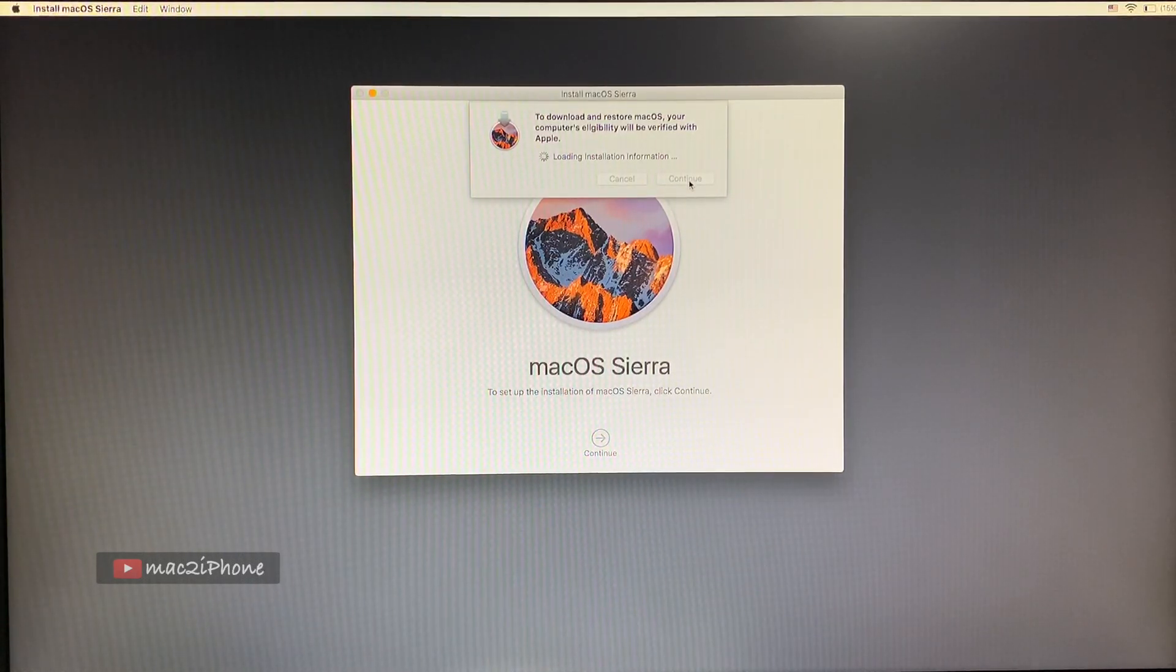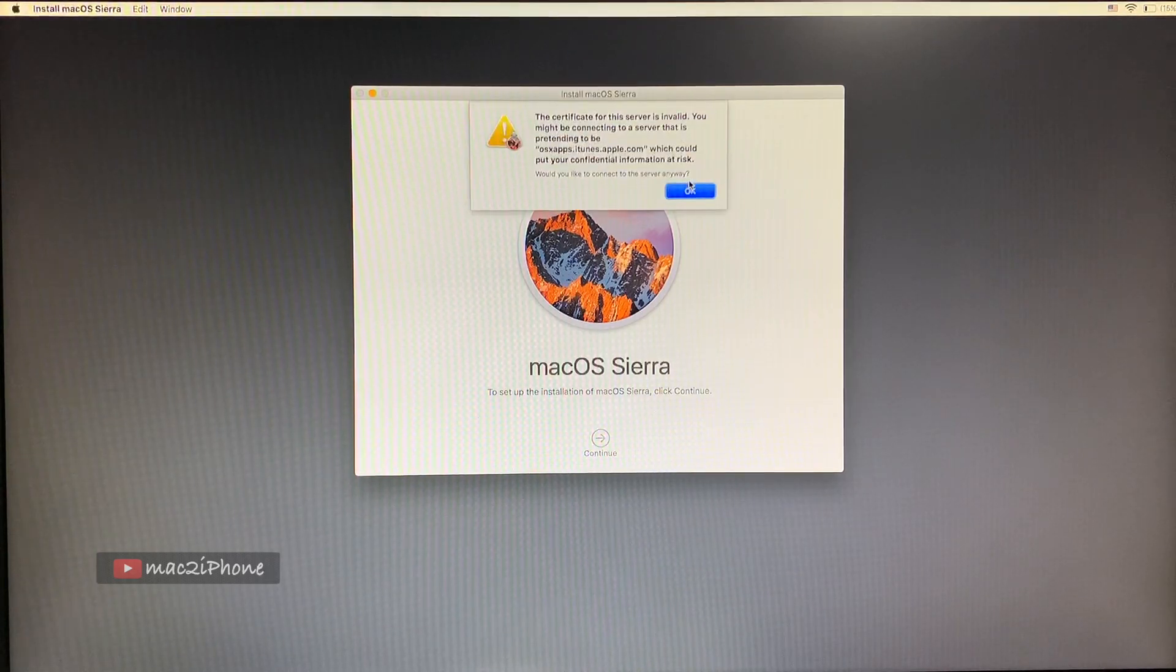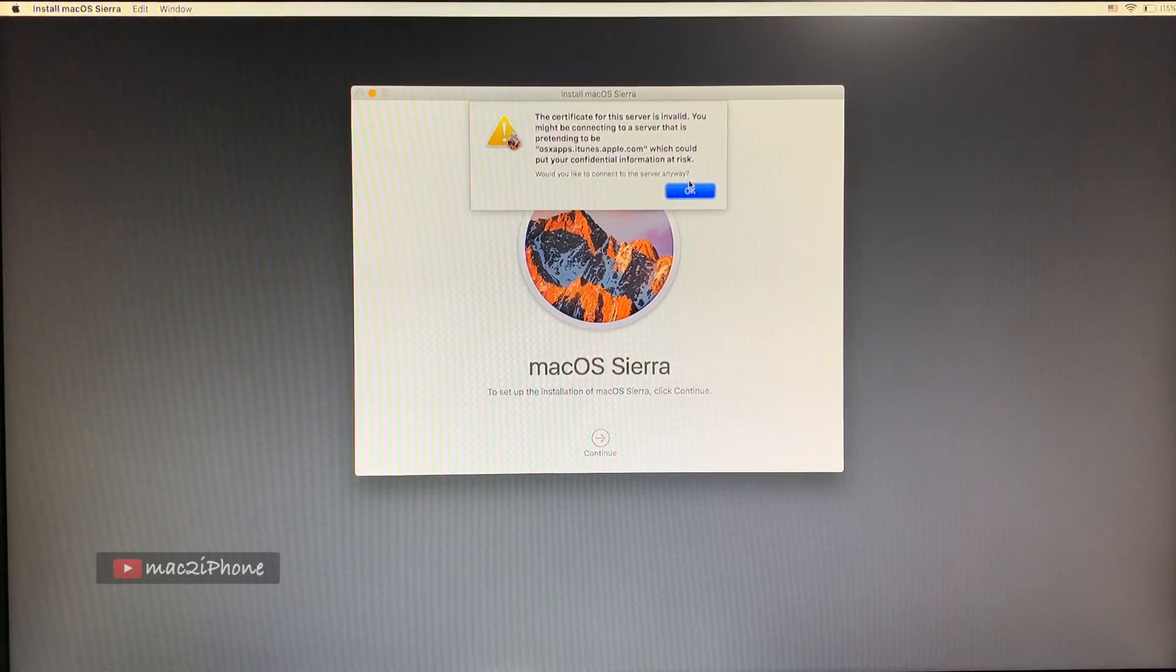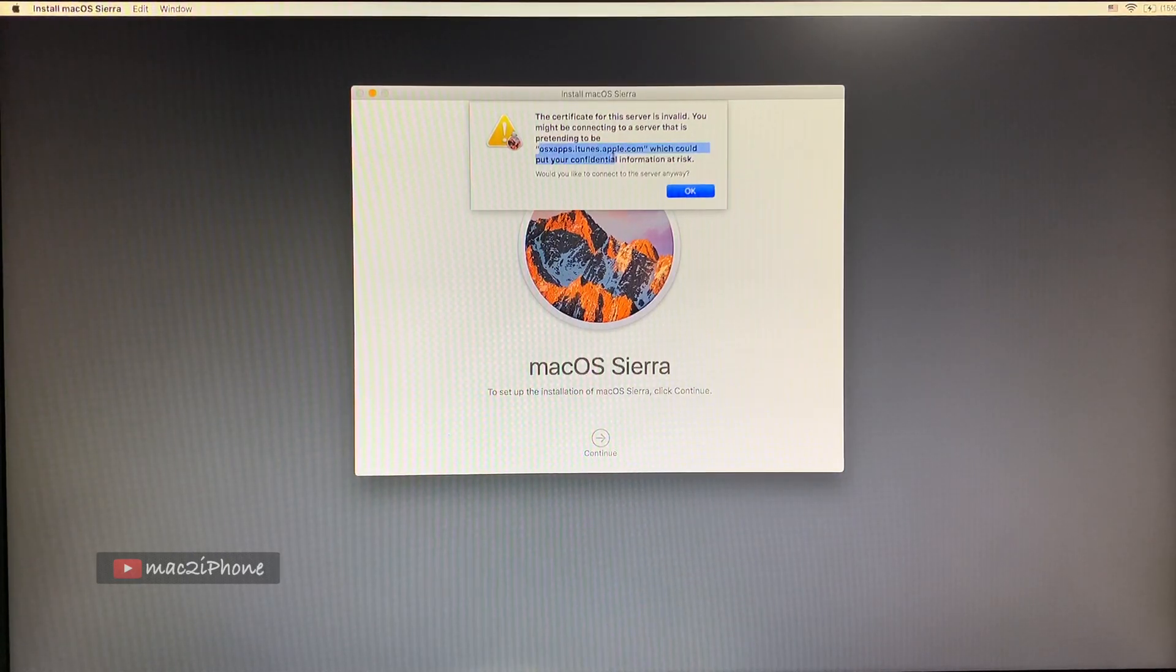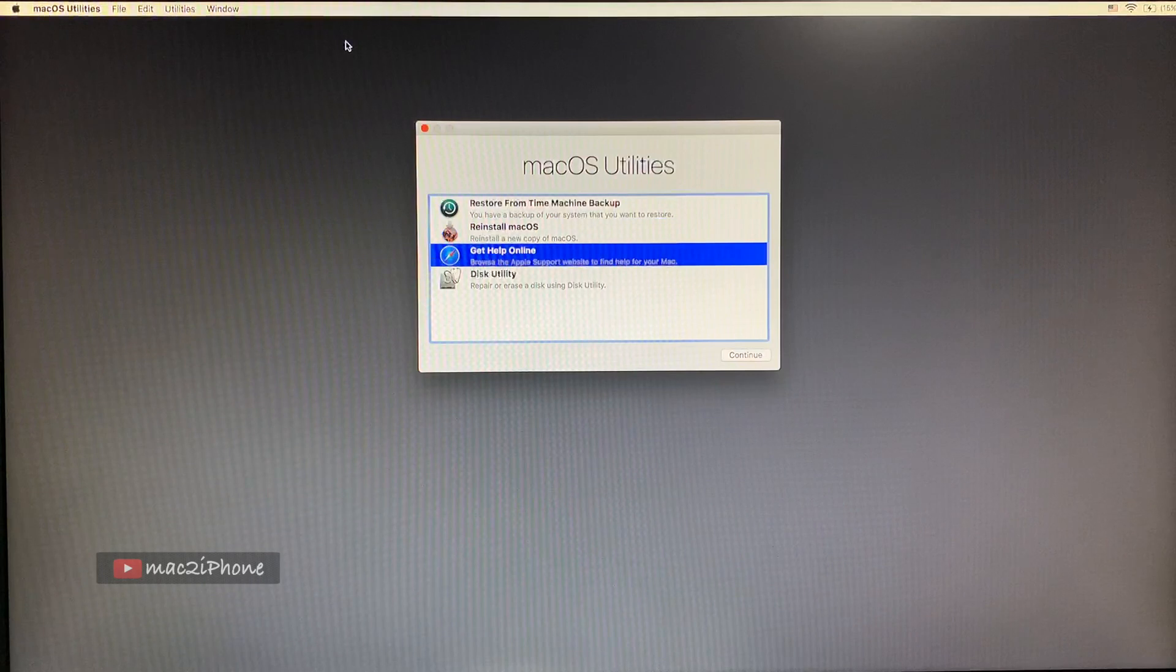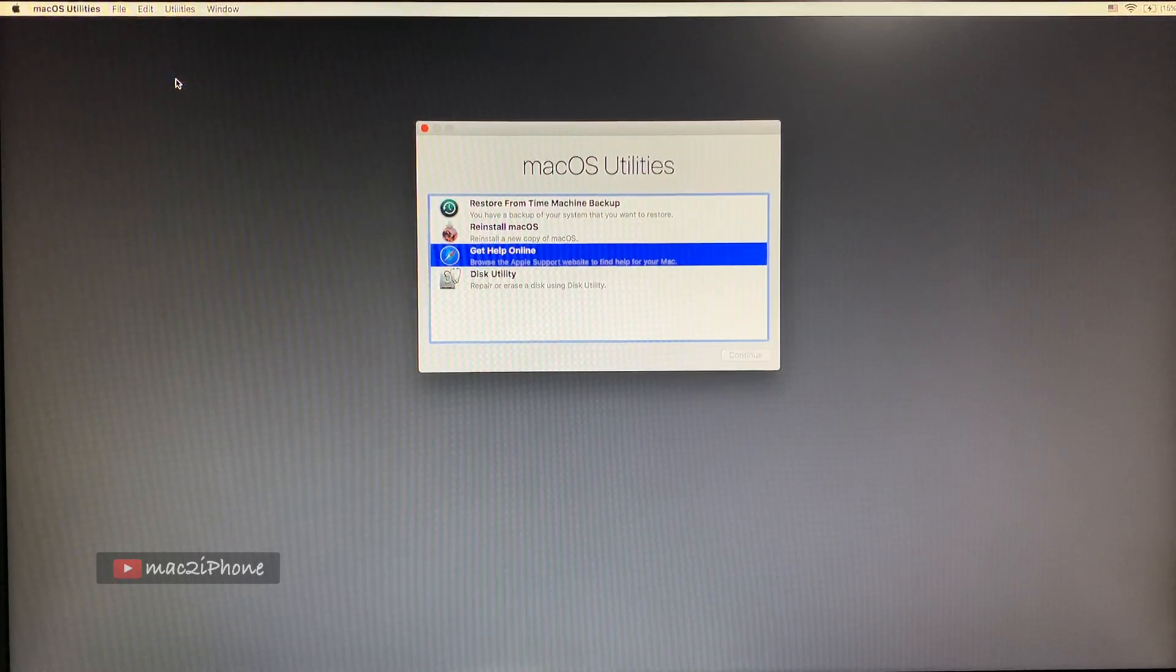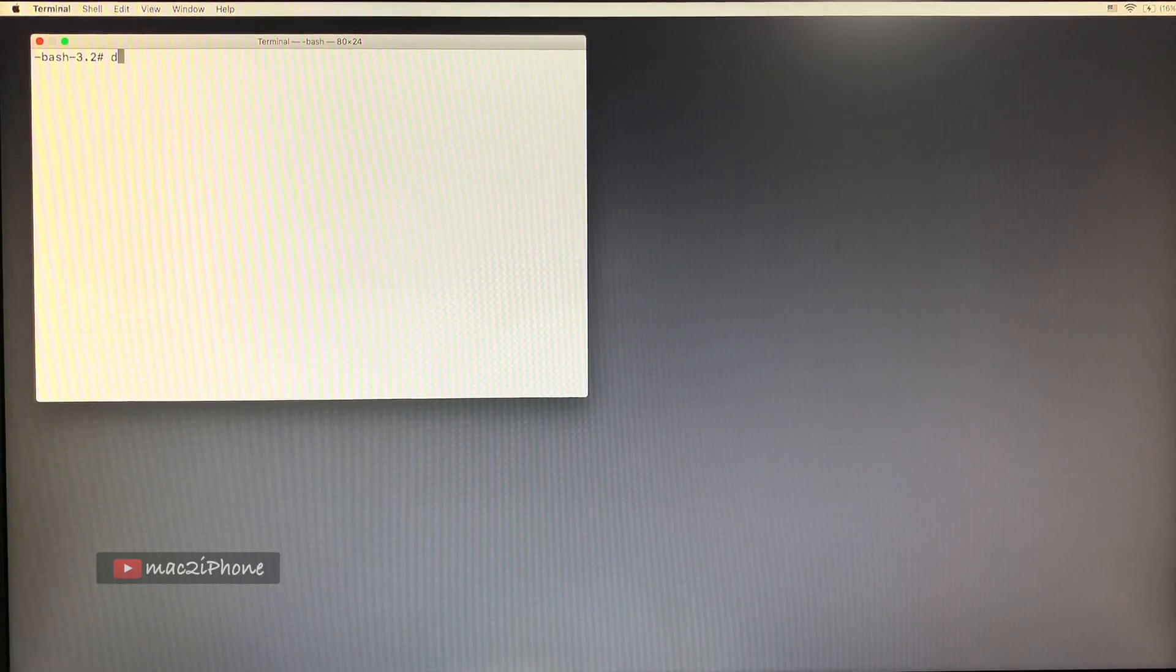After some time I got this famous certificate error. We can easily fix it with date command. Open terminal from utility. Then type date.